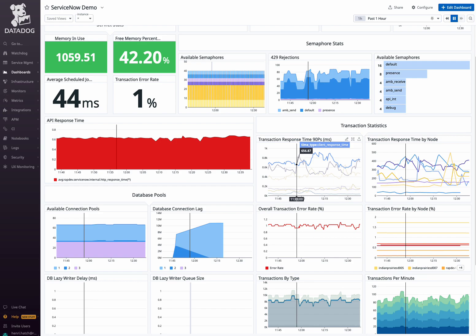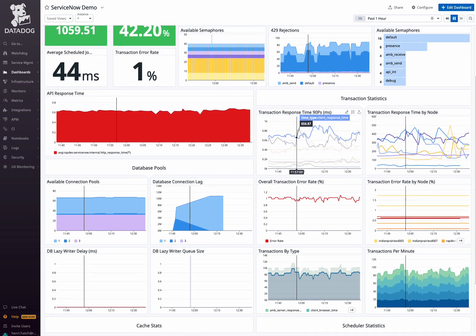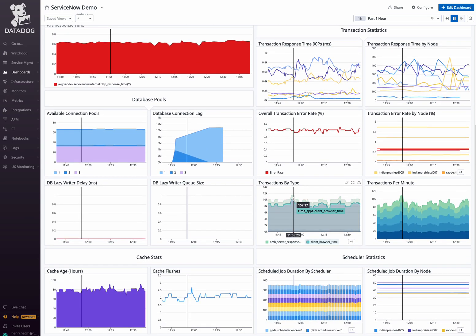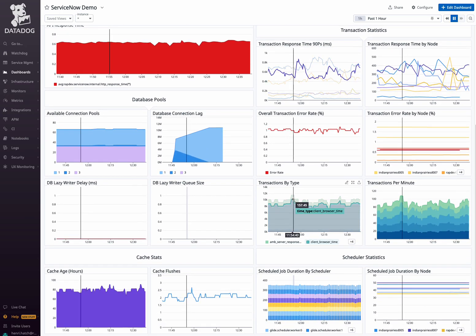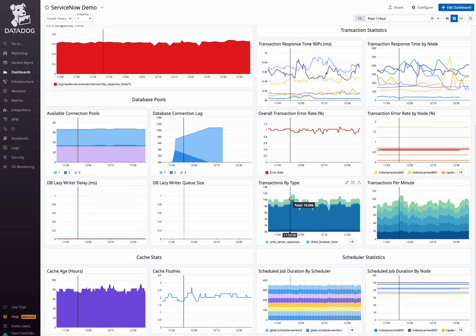This section provides insights into performance bottlenecks and helps optimize transaction workflows. Ensure smooth database operations by monitoring connection pools, lag, lazy rater delays, and queue sizes, useful for identifying database-related issues and optimizing database performance.